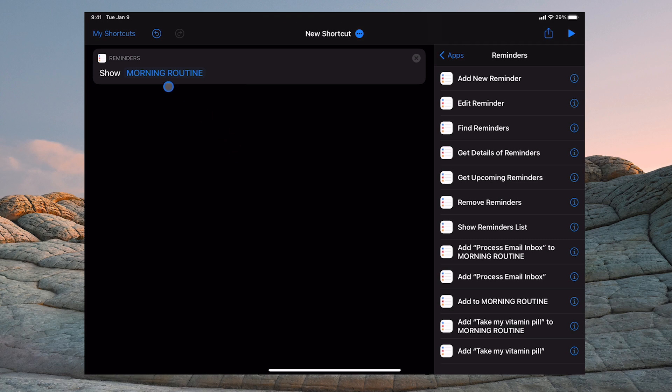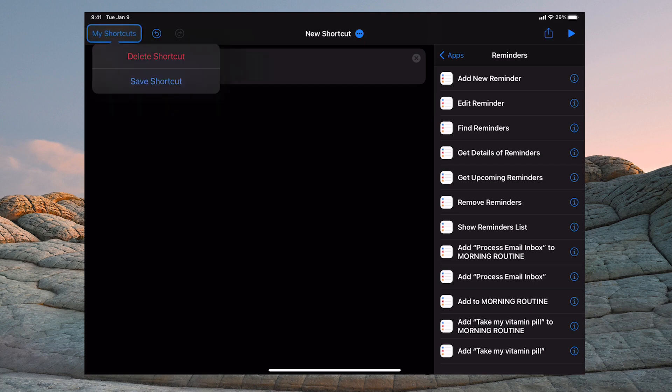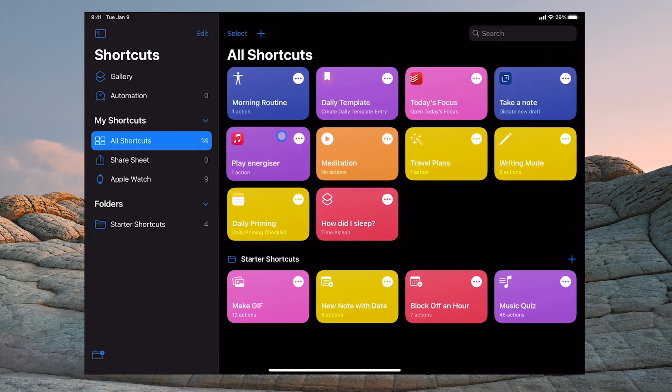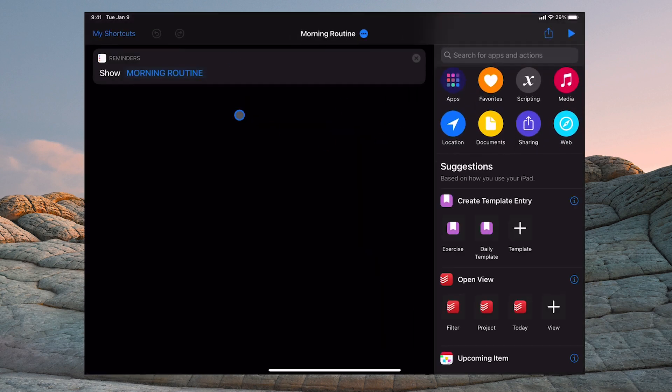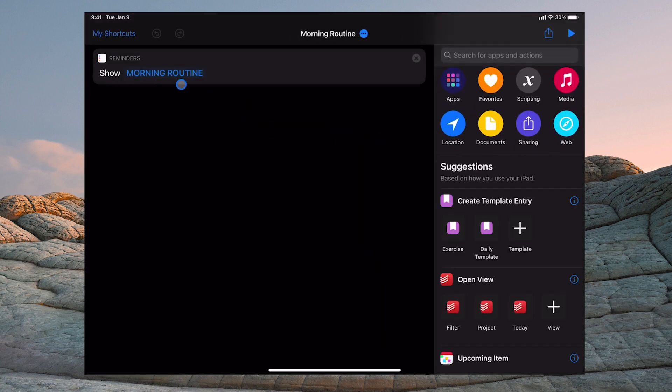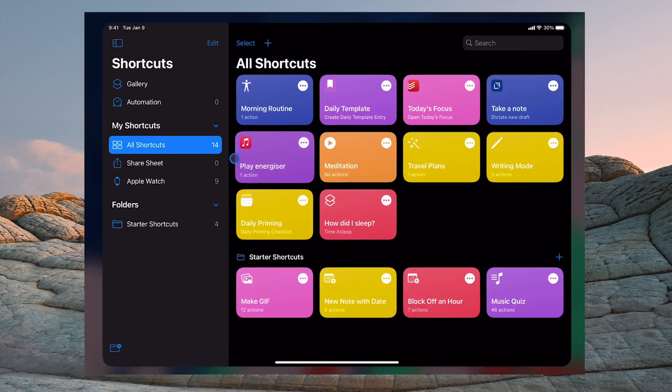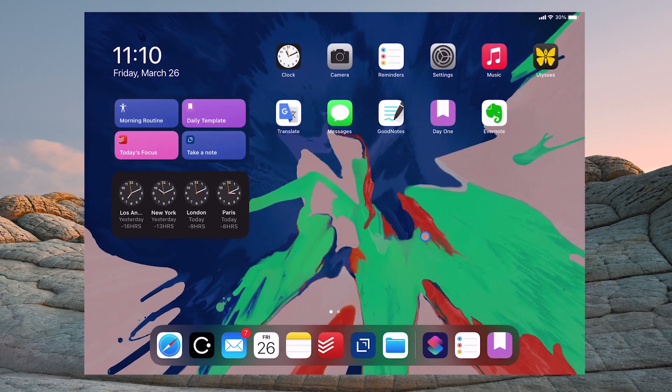Now you've got your shortcut and when you talk to Siri, Siri will pick that up and that's what I'm going to show you in a moment. I'm going to delete this one because I already have Morning Routine right there. Let me just tap in there. I can show you it's Show Morning Routine, so it's exactly what we've just done there.